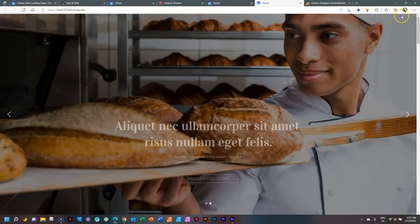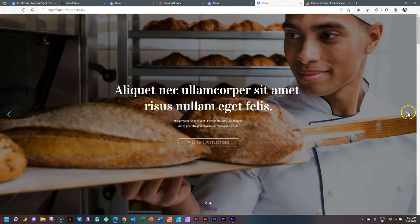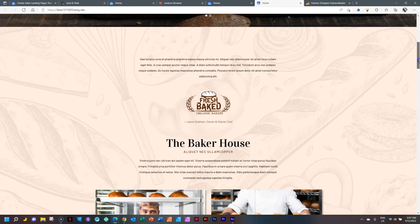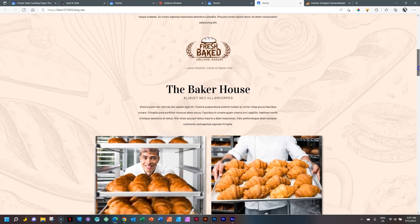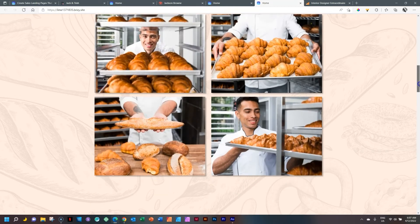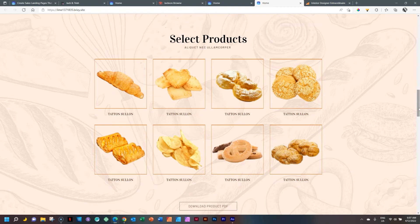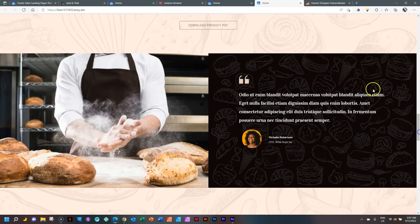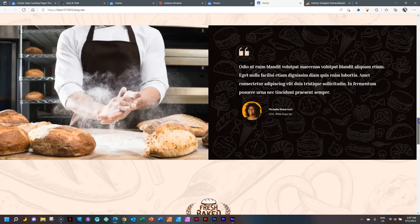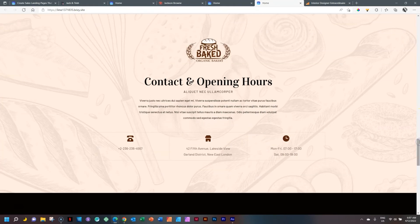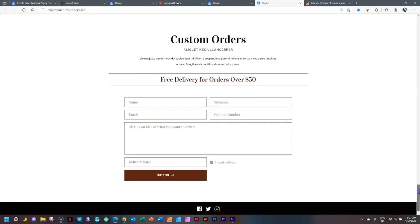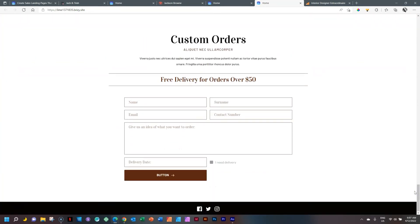This is a bakery. You can see nice slider options here, all done in BrizzyCloud free. Nice images, info about the chef, and then some animation — you can do that. Opening hours, contact details, more images, and finally the ever-so-needed contact form at the very bottom.